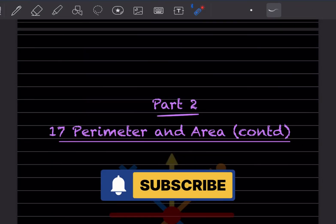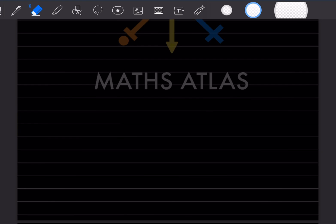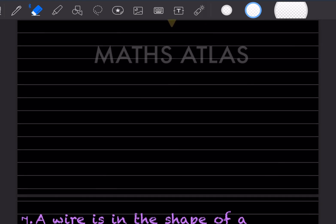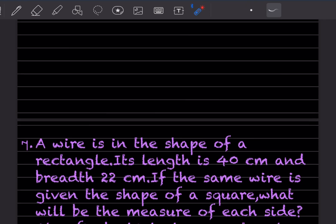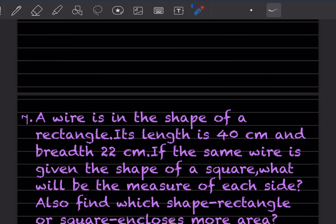Welcome to my YouTube channel. Today we'll do Part 2 of the same topic — perimeter and area — and continue with the same exercise. We've already done a few questions; you can have a look at the previous video. Here, a wire is in the shape of a rectangle, its length is 40 cm and breadth 22 cm. If the same wire is given the shape of a square, what will be the measure of each side? Also find which shape encloses more area.